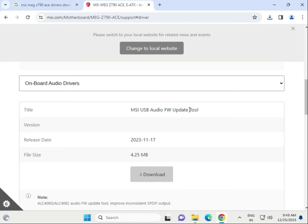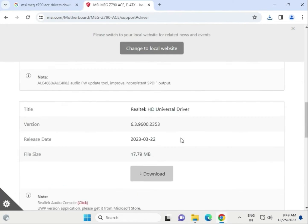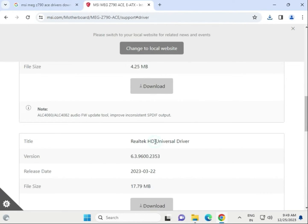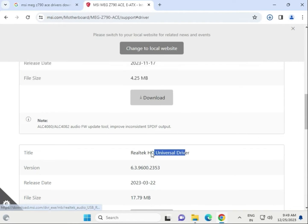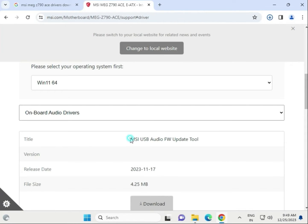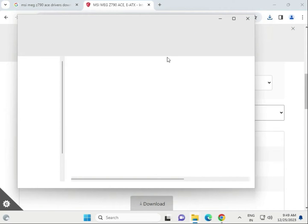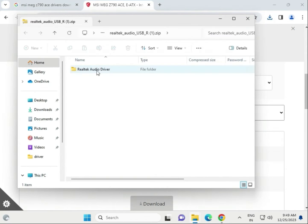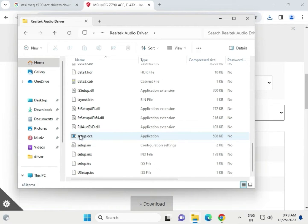Here we have to download the universal driver — do not download the tool ones. This is actually an audio tool for firmware update. Open the drivers folder, find the setup file.